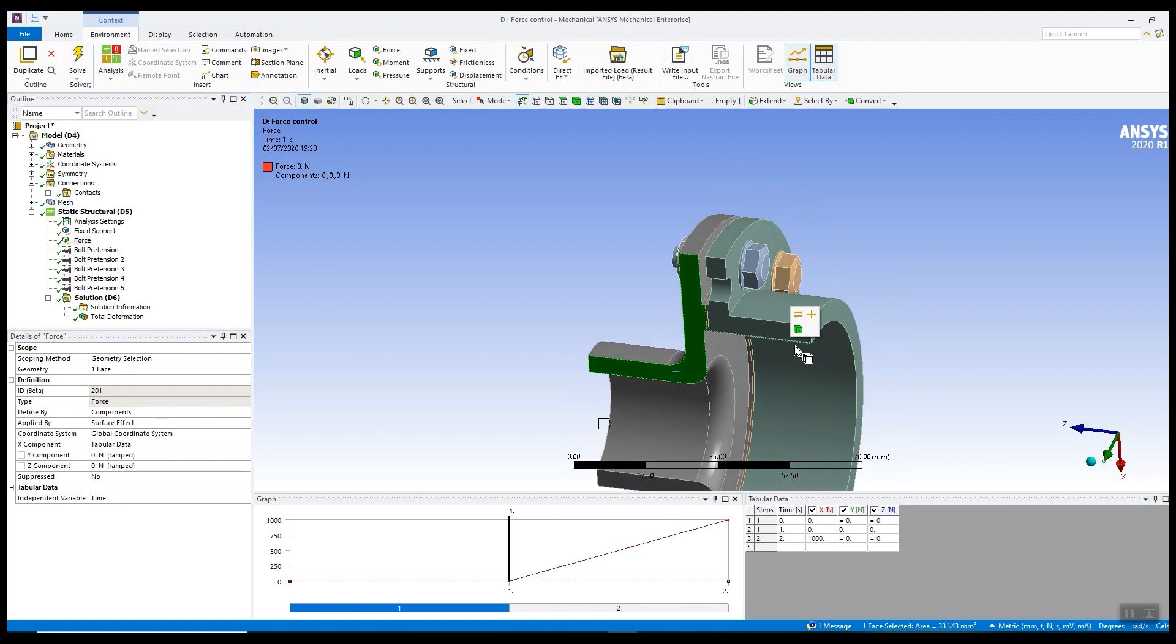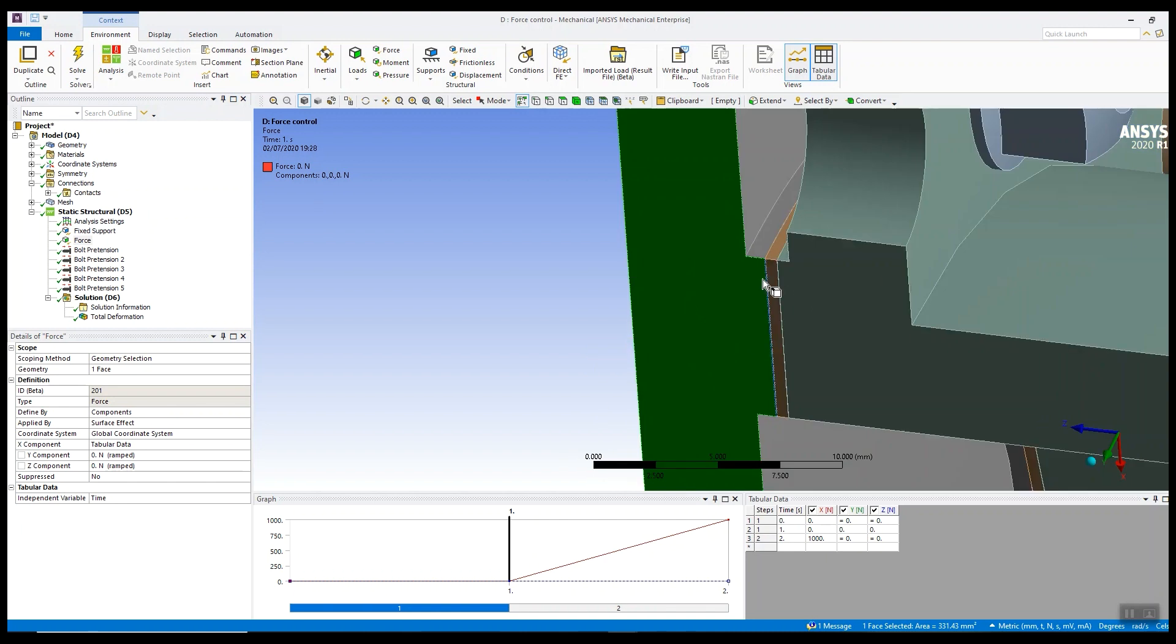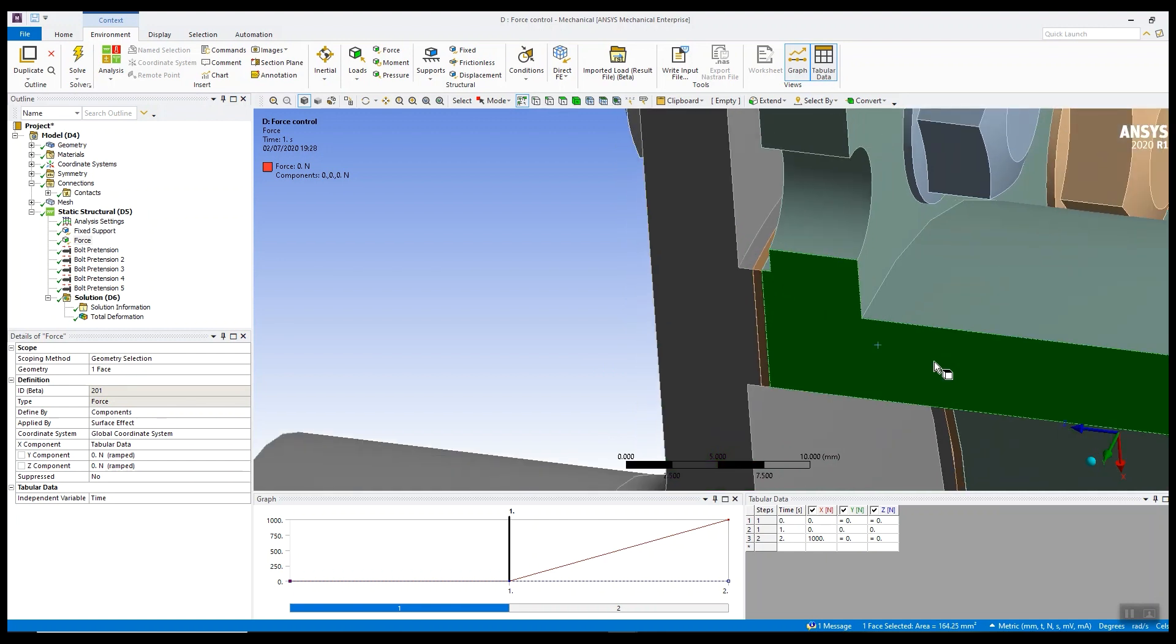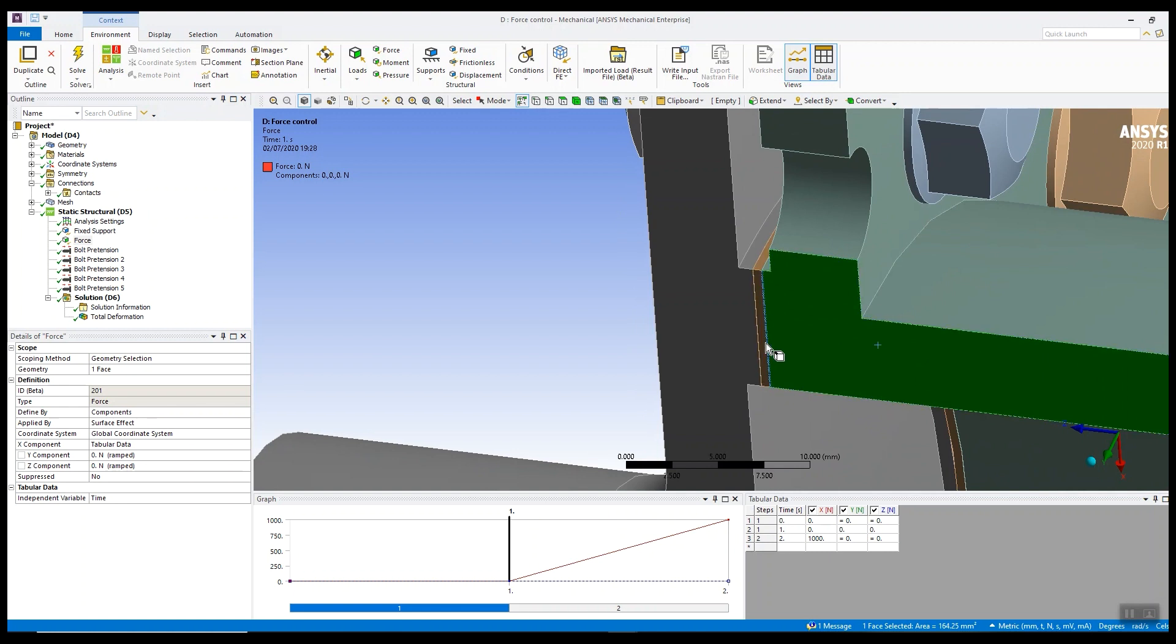Now if we try and solve this we struggle with convergence, and the main issue is because these parts aren't initially in contact. At the start of the analysis when you start to apply the load, only the right hand flange which has the fixed displacement is actually restrained. The seal itself sat in the middle with no contact is actually experiencing rigid body motion.